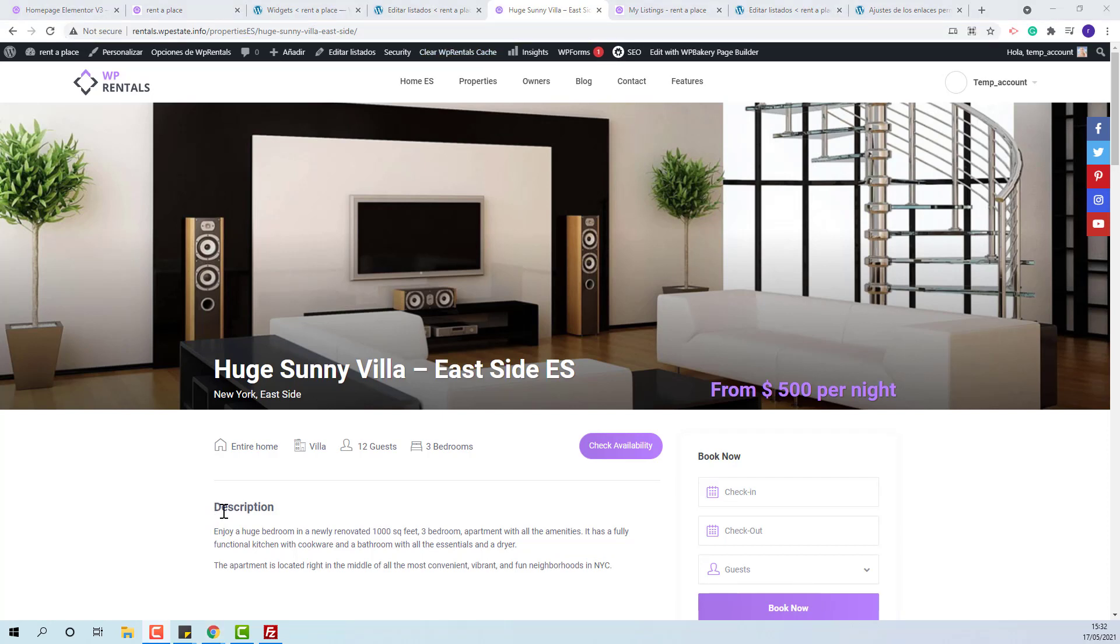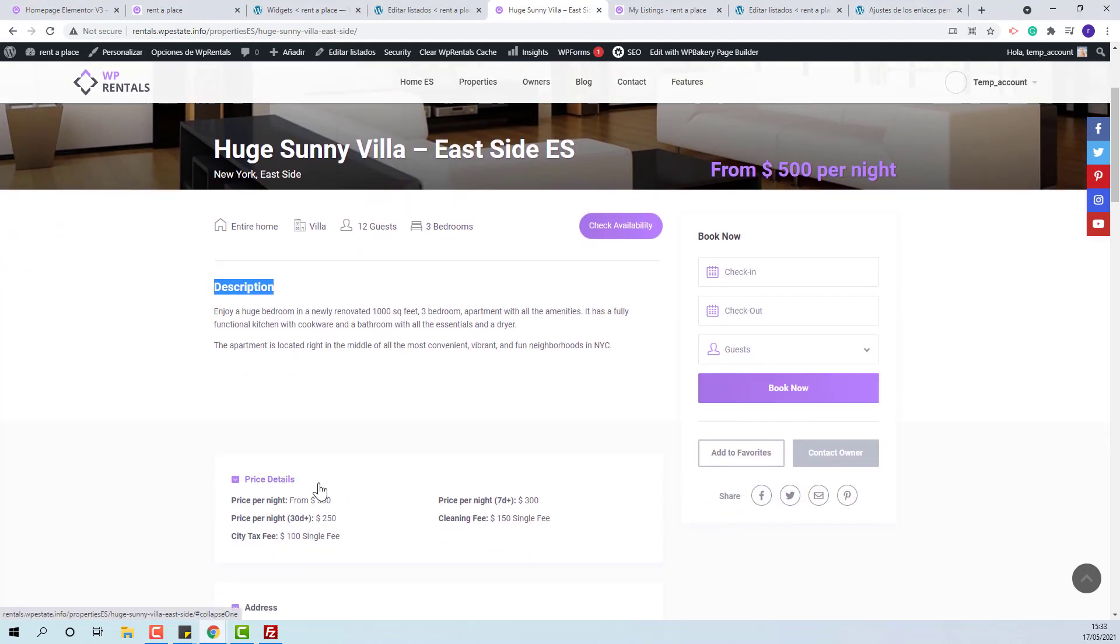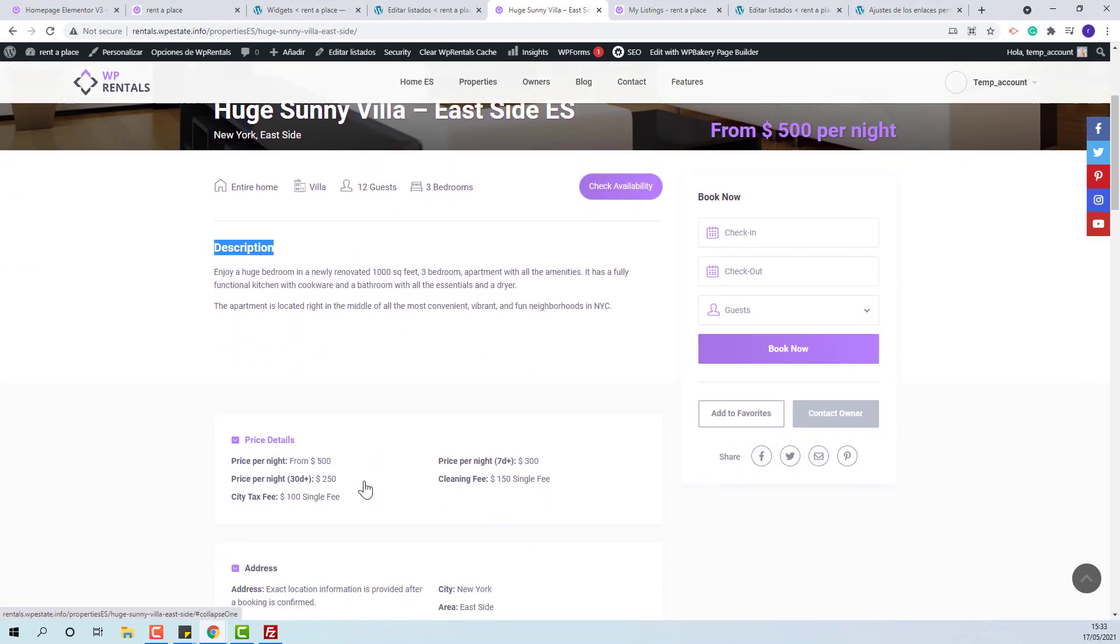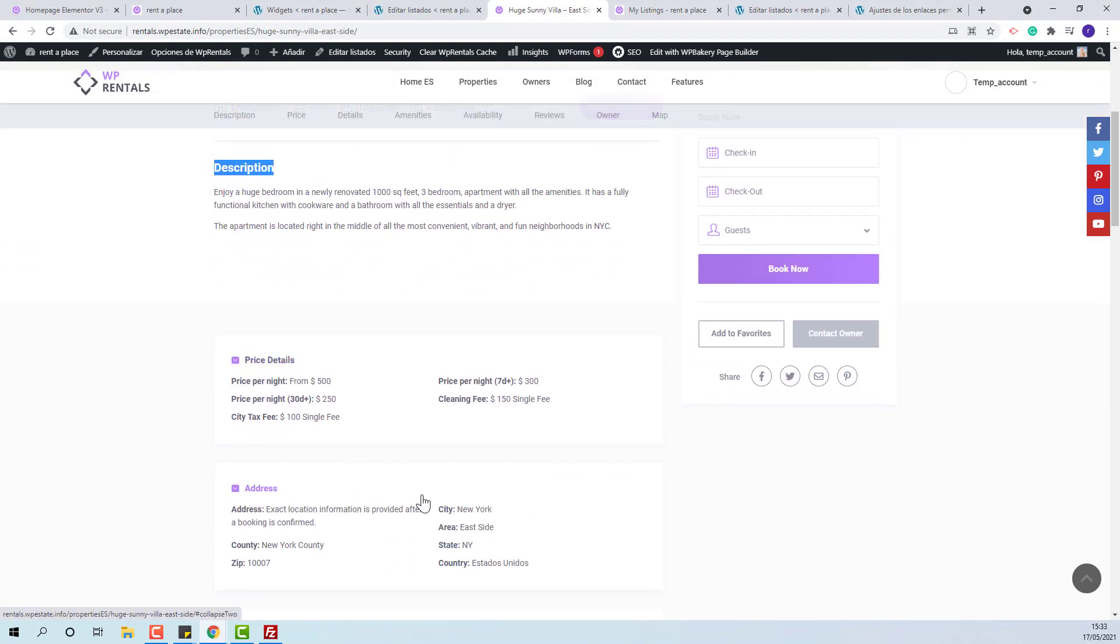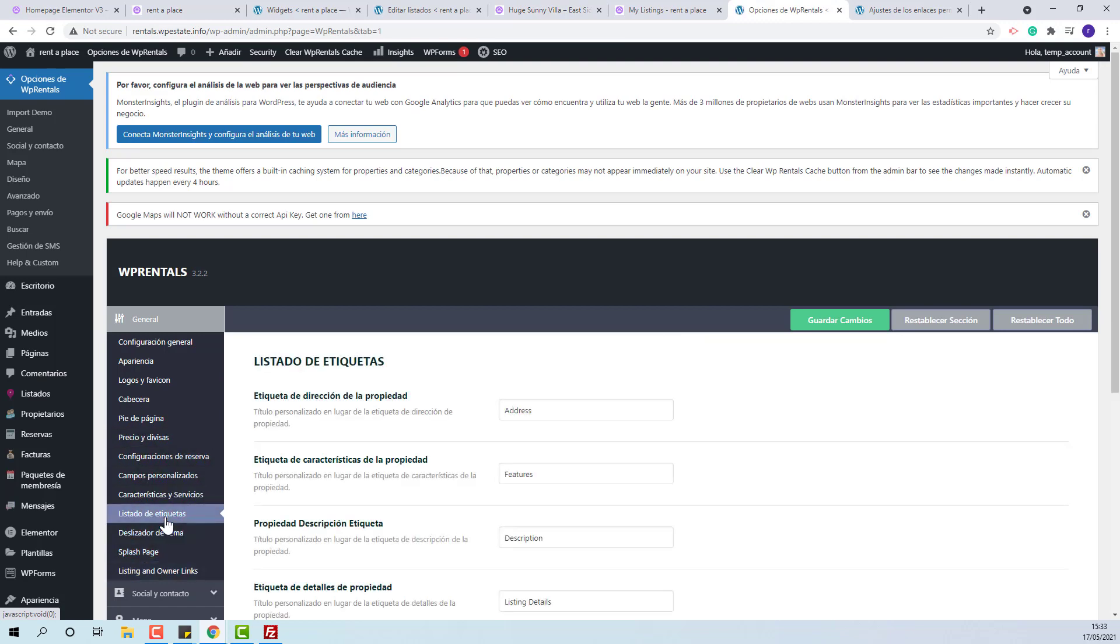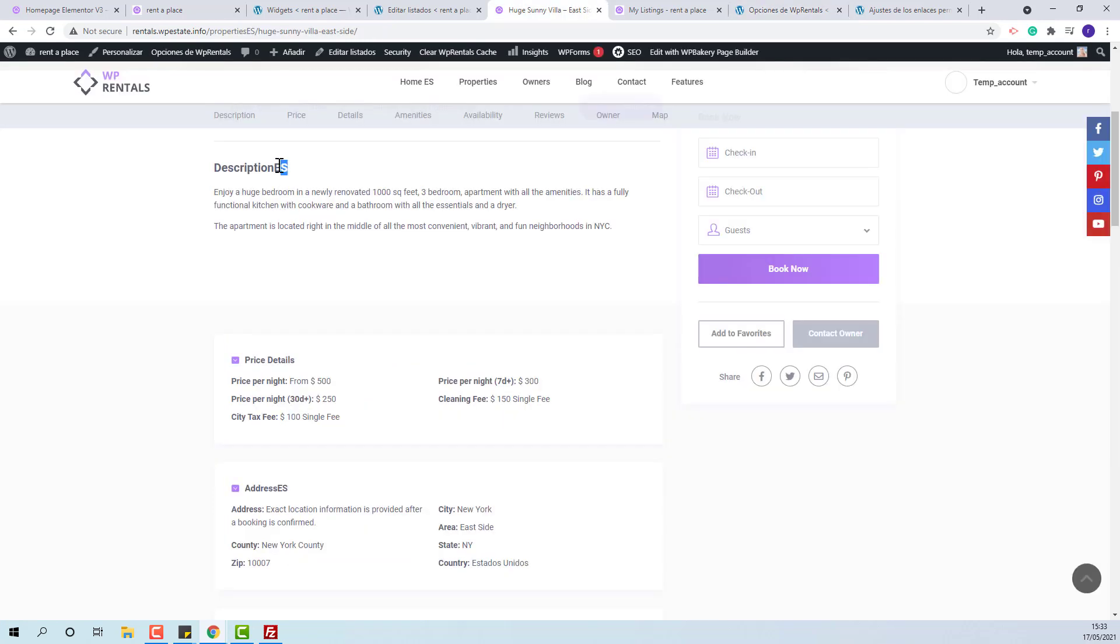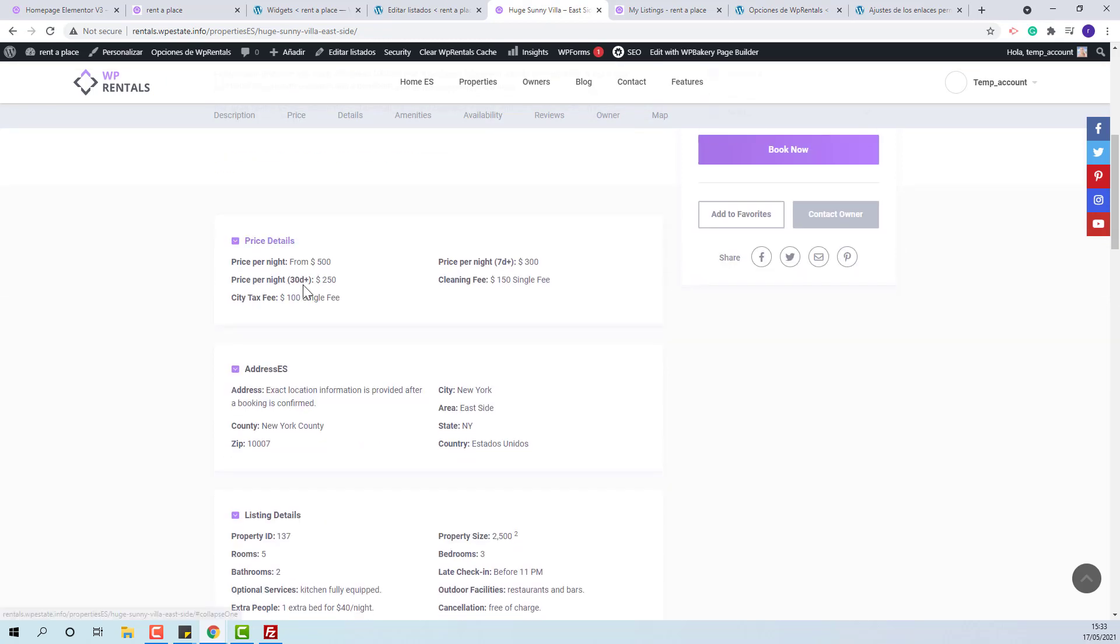Next, the words for listing section like description, price details, address need to be manually translated in Theme Options, listing labels. You can see that the new words apply.